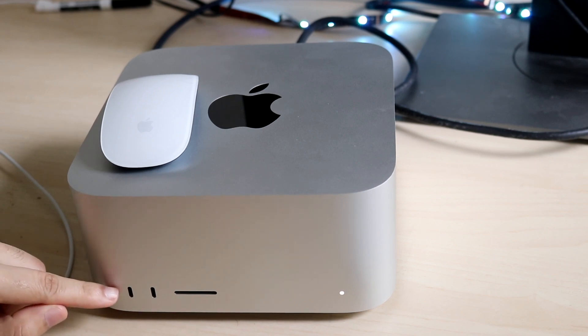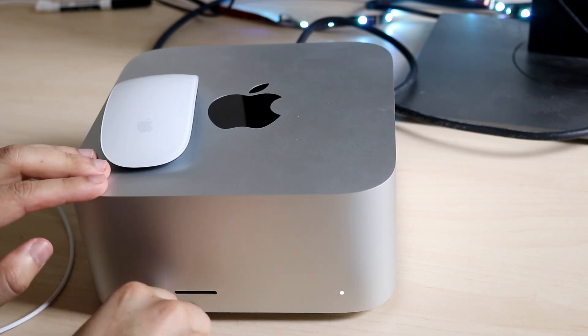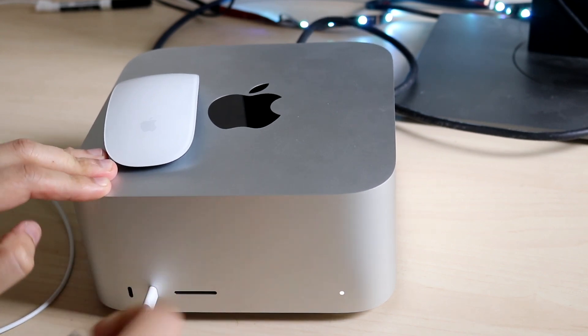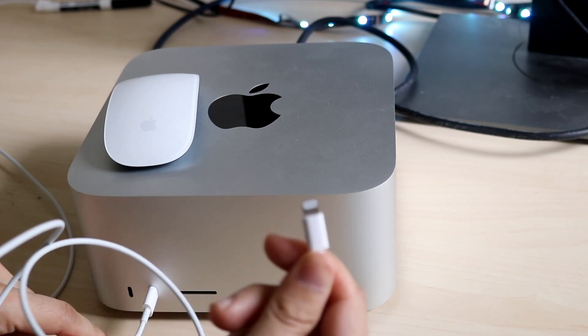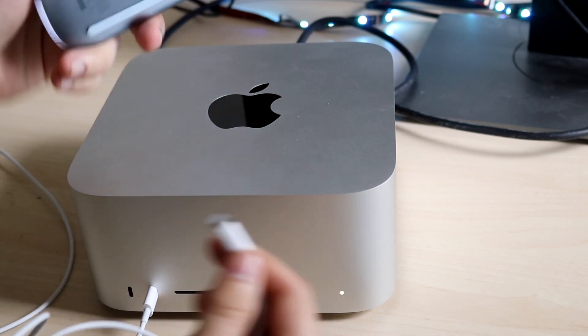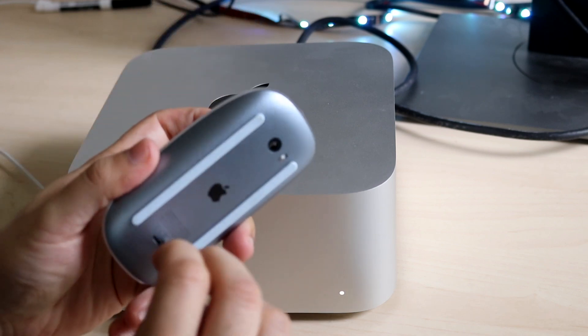Luckily, we have two USB Type-C ports on the front. Plug one end of the cable into the front of the Mac Studio, and plug the other end into the bottom of your Magic Mouse.